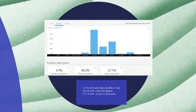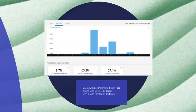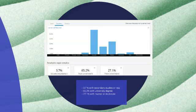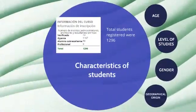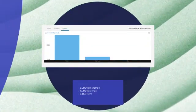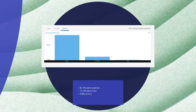Regarding level of studies: 3.7% had secondary studies or less, 65.2% had a university degree, and 27.1% had a master's or doctorate. As for gender: 87.1% were women, 12.1% were men, and 0.8% identified as other.